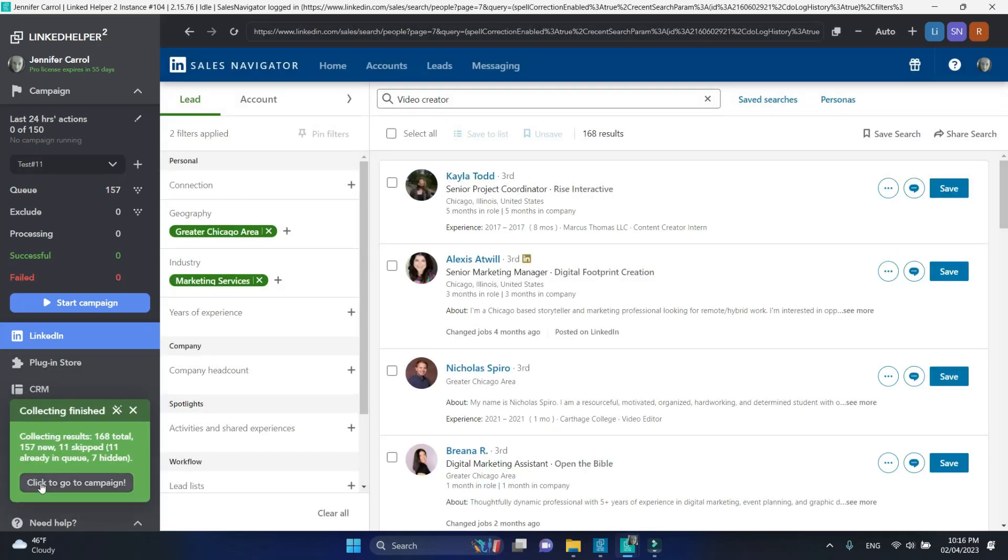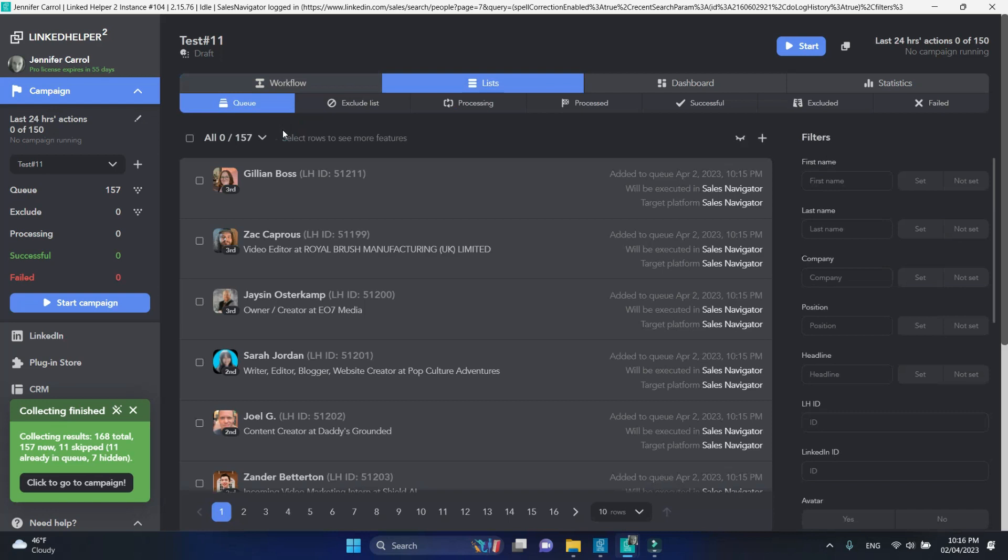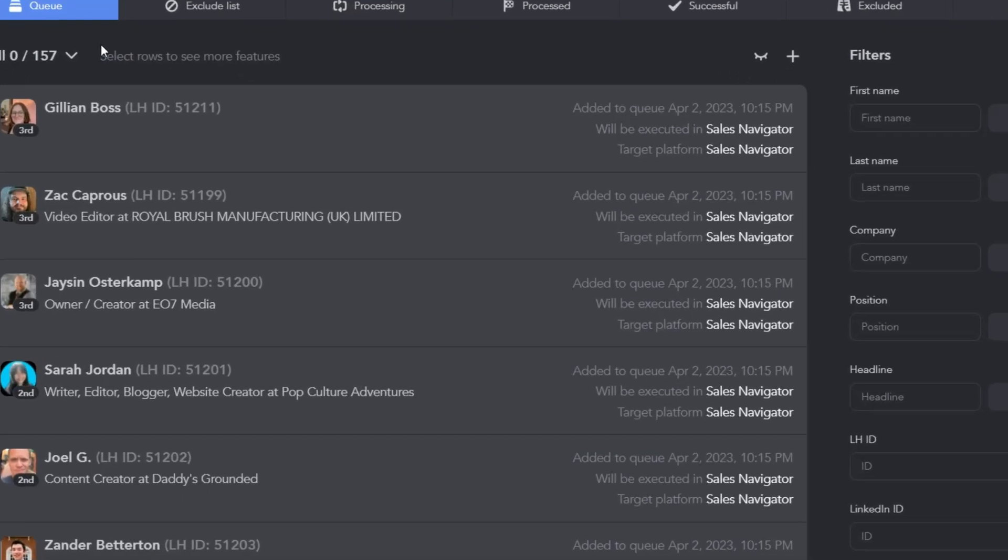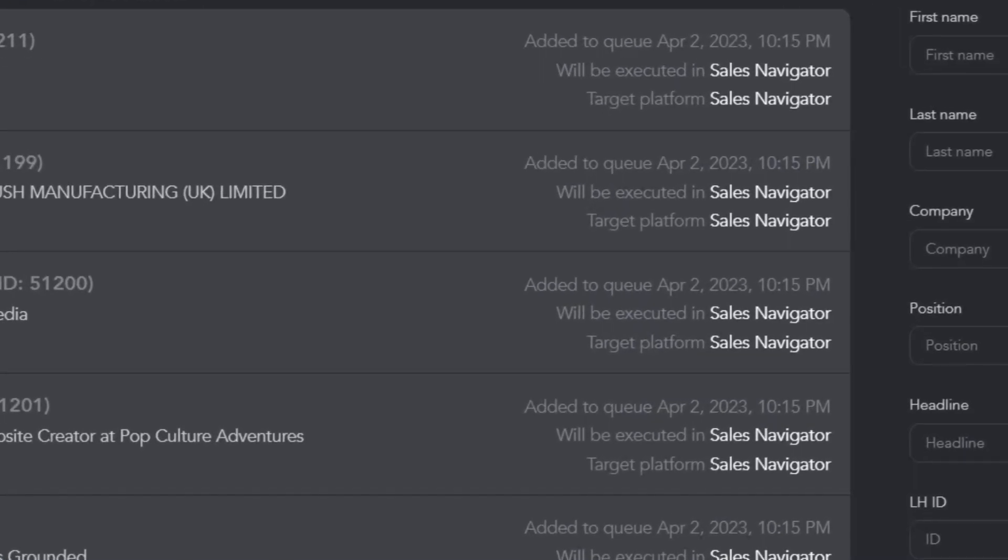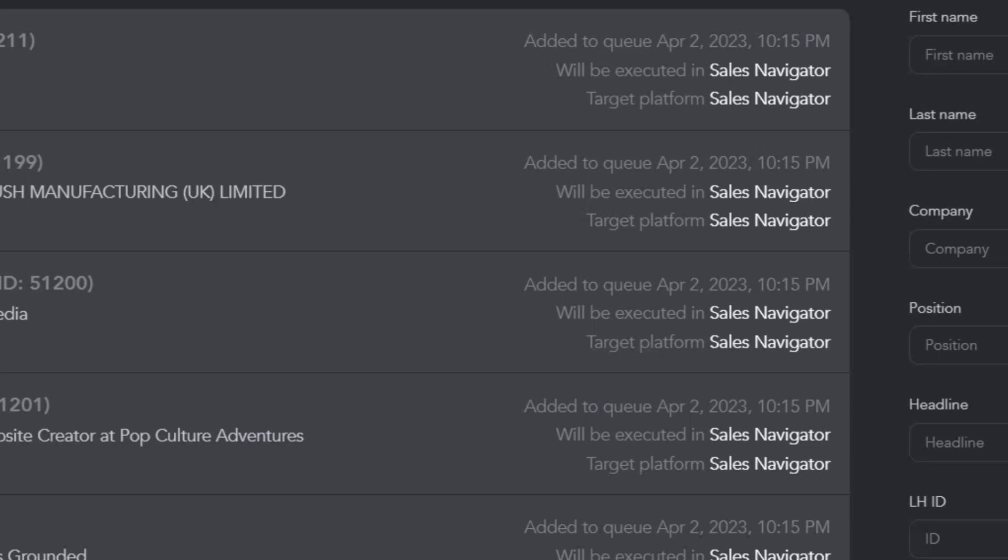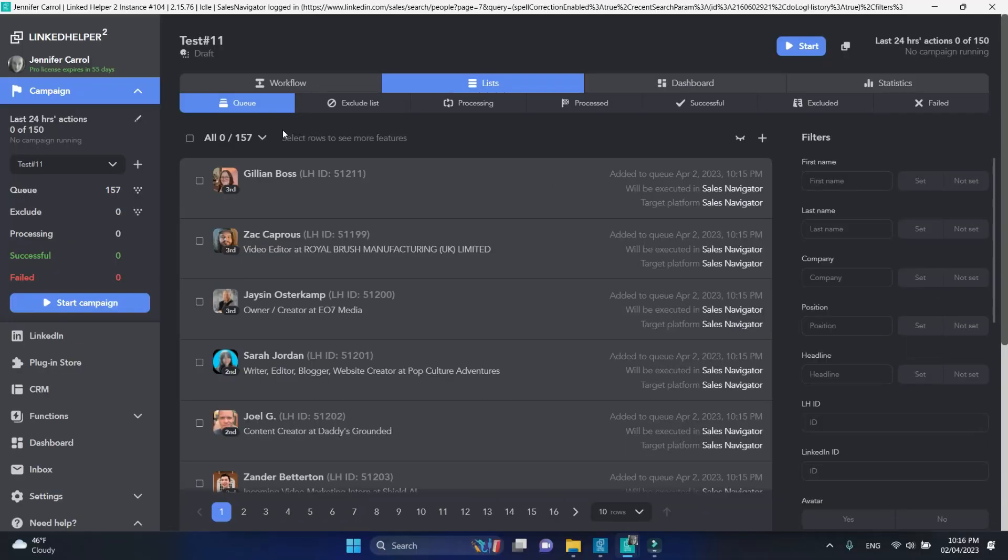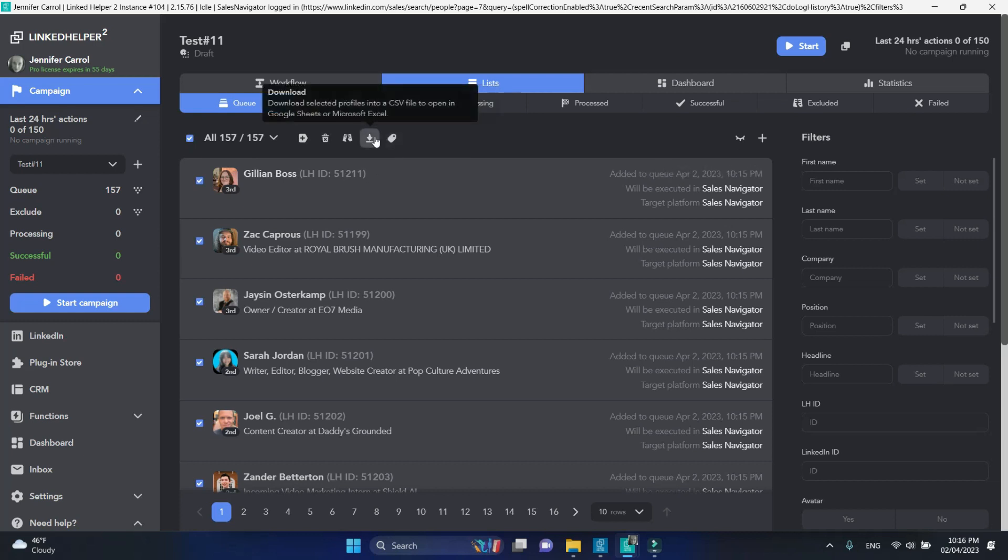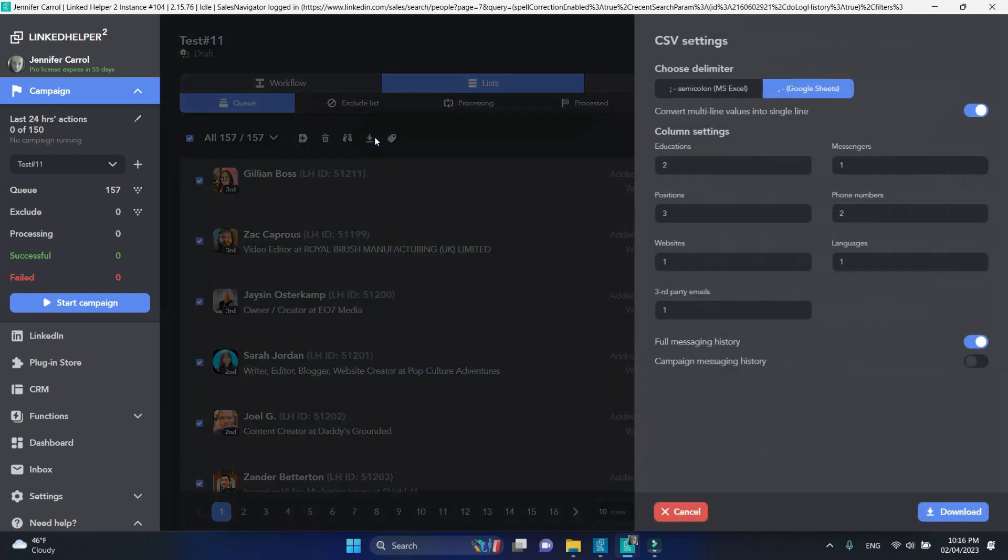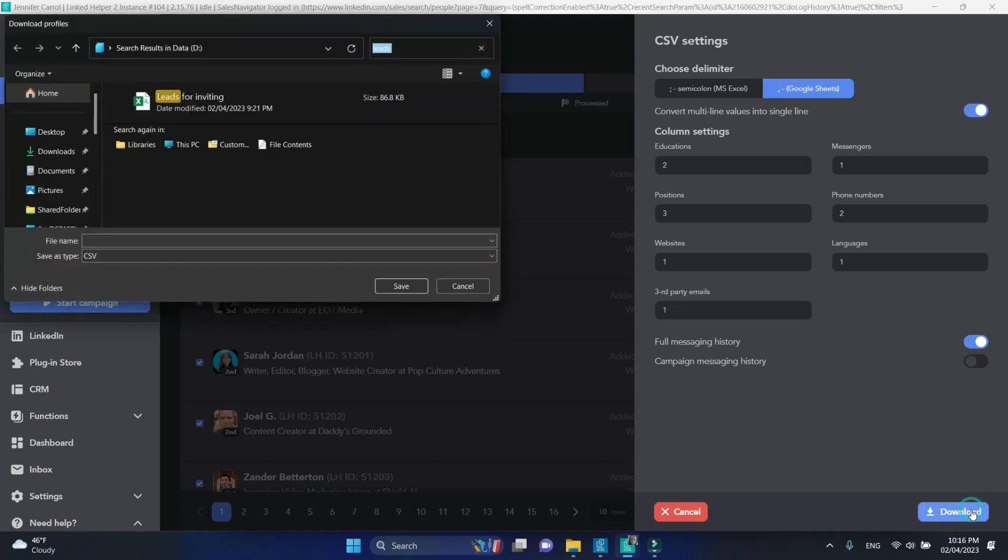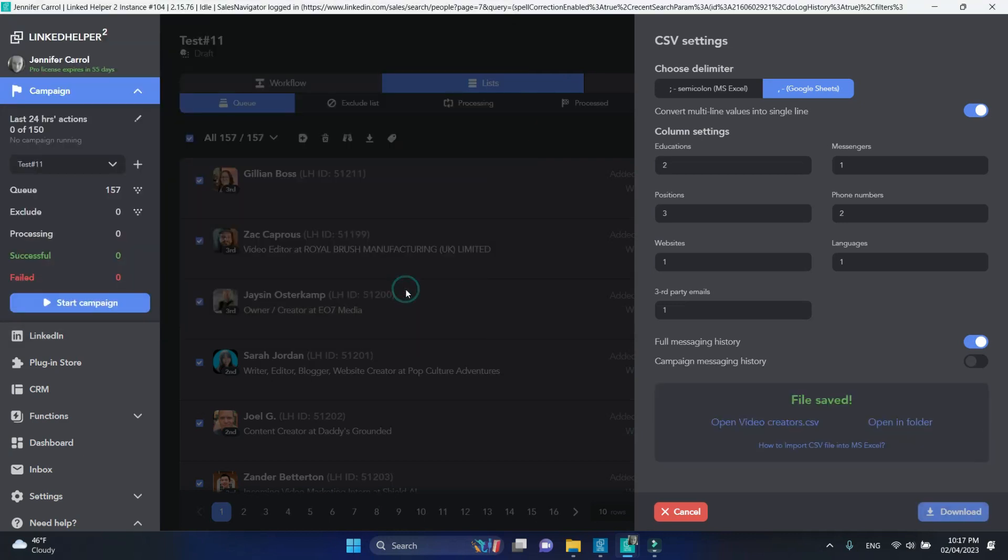When done, click Go to campaign. Open your queue. The target platform for processing is indicated as Sales Navigator because that's our collecting platform. Now we are going to select all contacts and click Download to export this list. Save this queue as a CSV file.